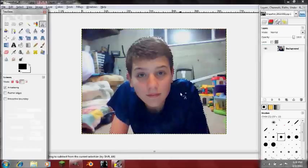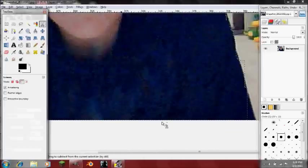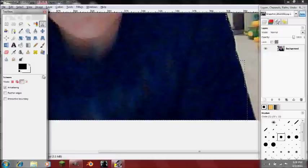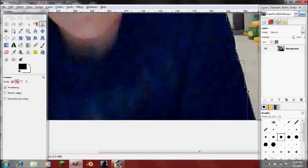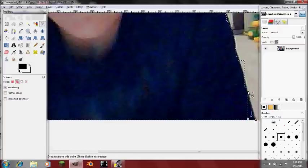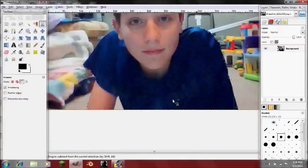Okay, and now we're back. Since I kind of messed up right here, I'm just going to fix it by going like that and bring it back. So I just added to the selection there.